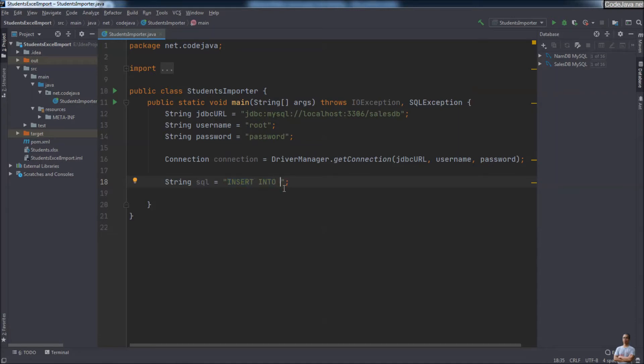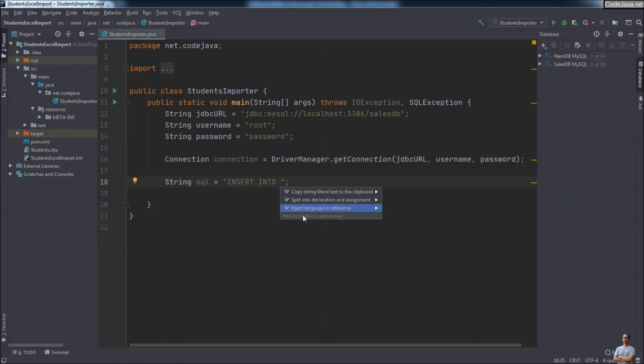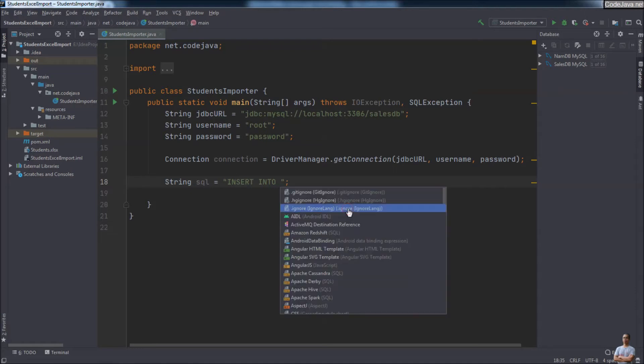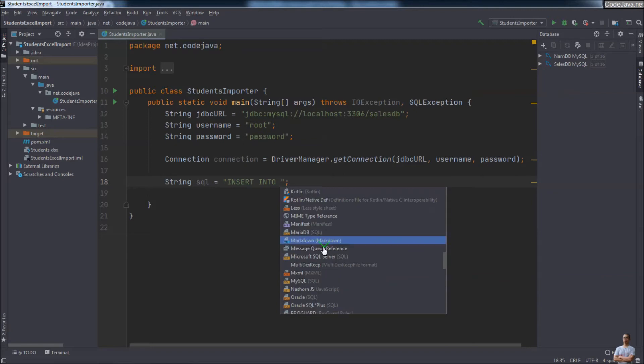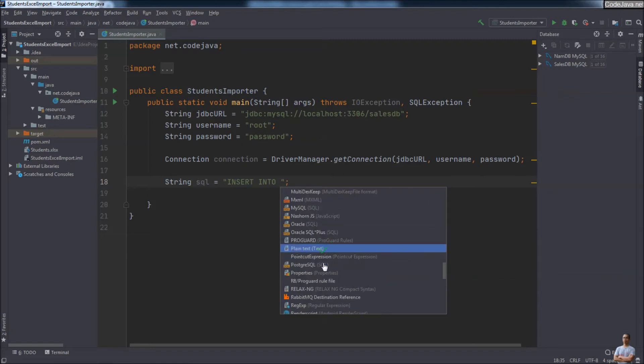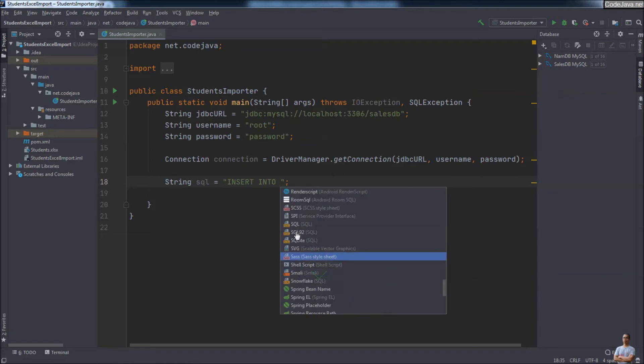You can press the shortcut key Alt+Enter to show the hint and choose the command 'Inject Language or Reference', and choose SQL from the list here.